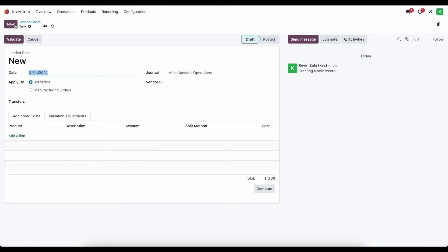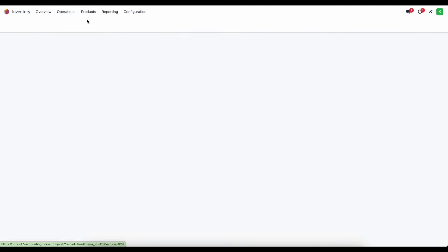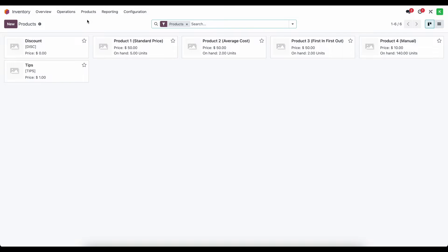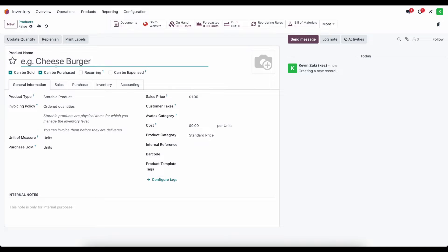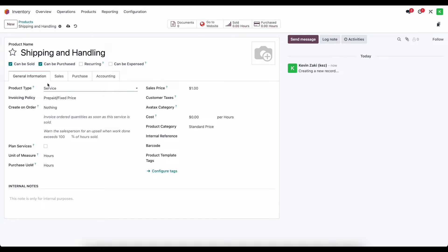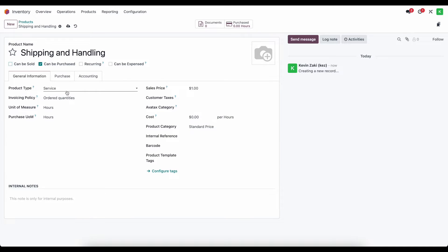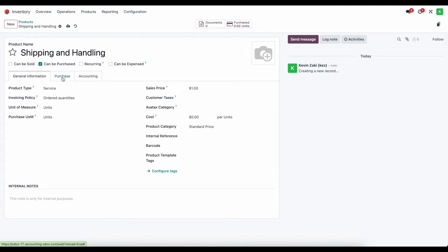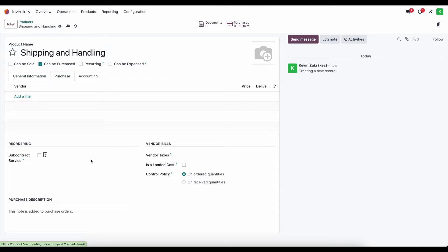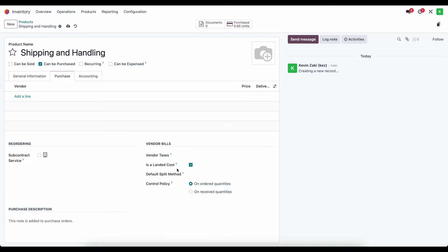We can also create landed costs from the bill itself, and we're going to go through a few different scenarios. First, I'm going to go into products and create a new shipping product that is a type of service. We'll call it 'shipping and handling,' set it as a service product, change the unit of measure to units, and inside the purchasing tab under vendor bills we'll select that this is a landed cost, which will enable a default split method.